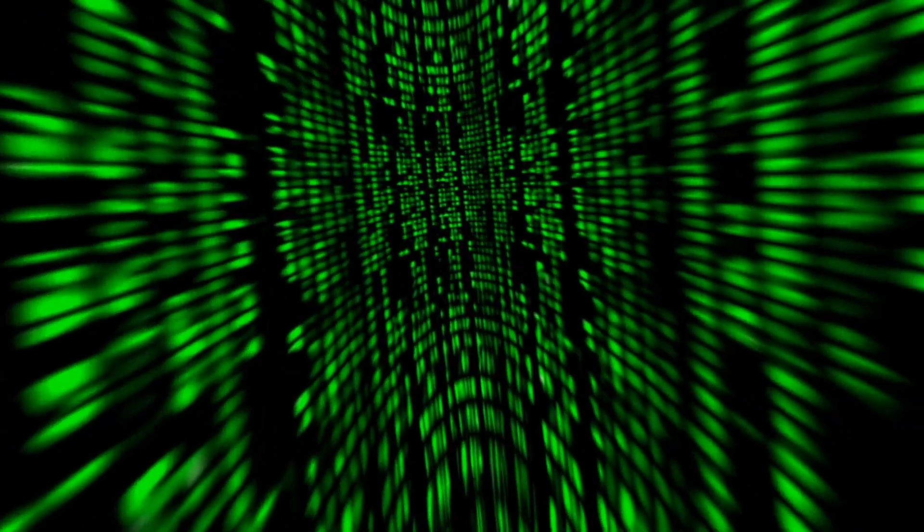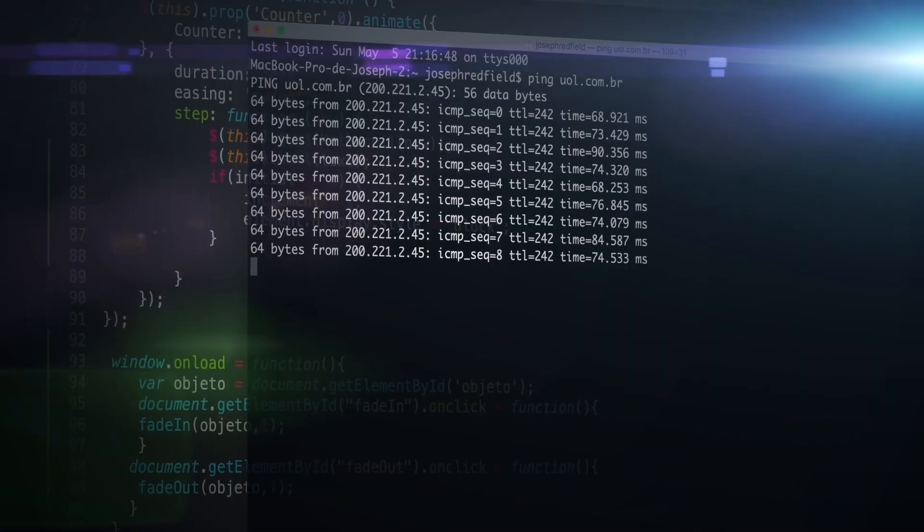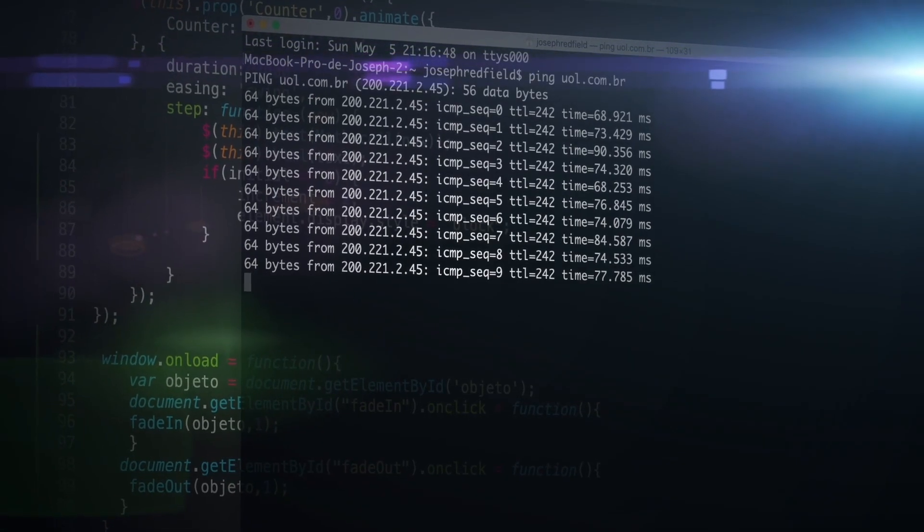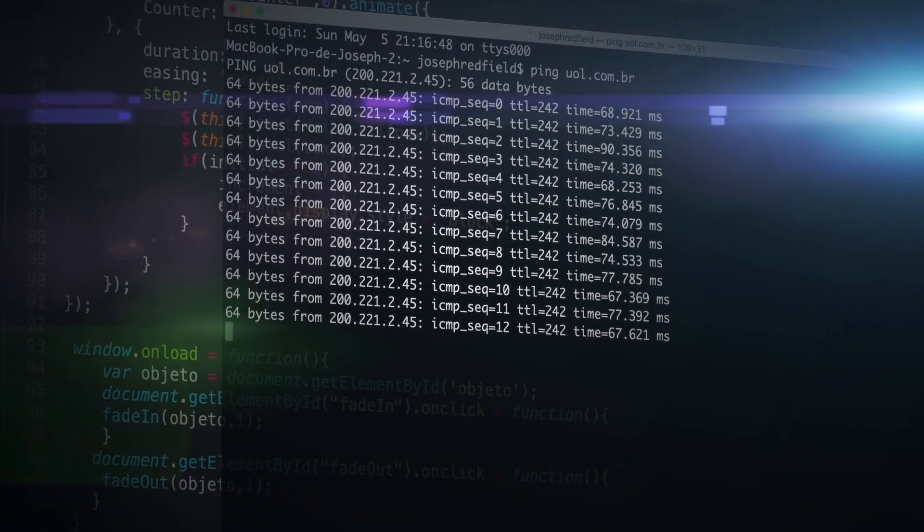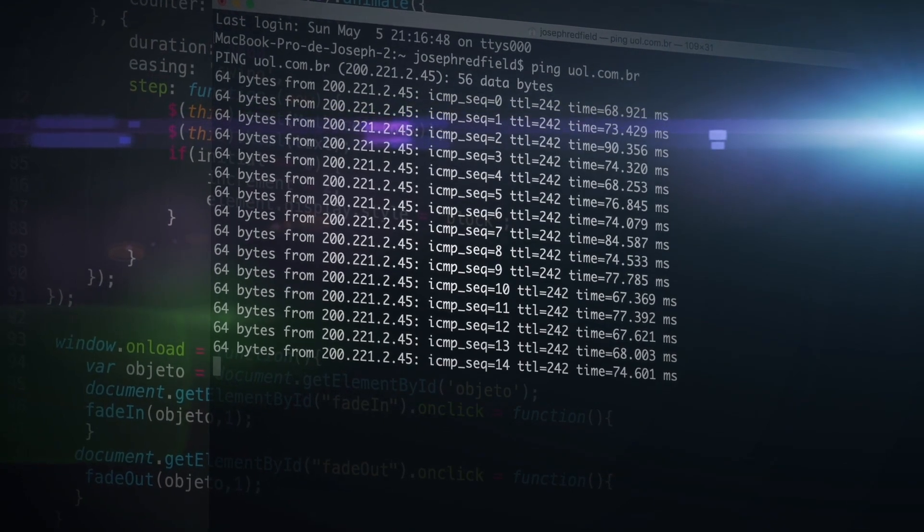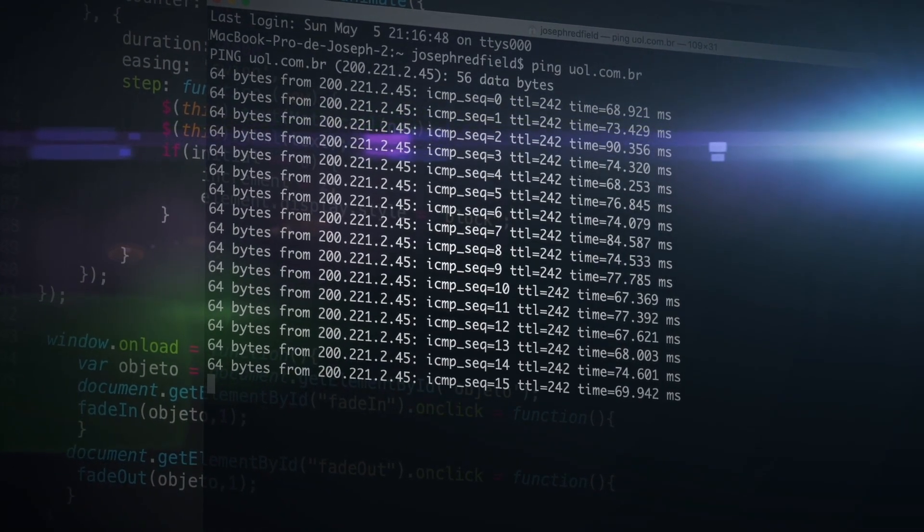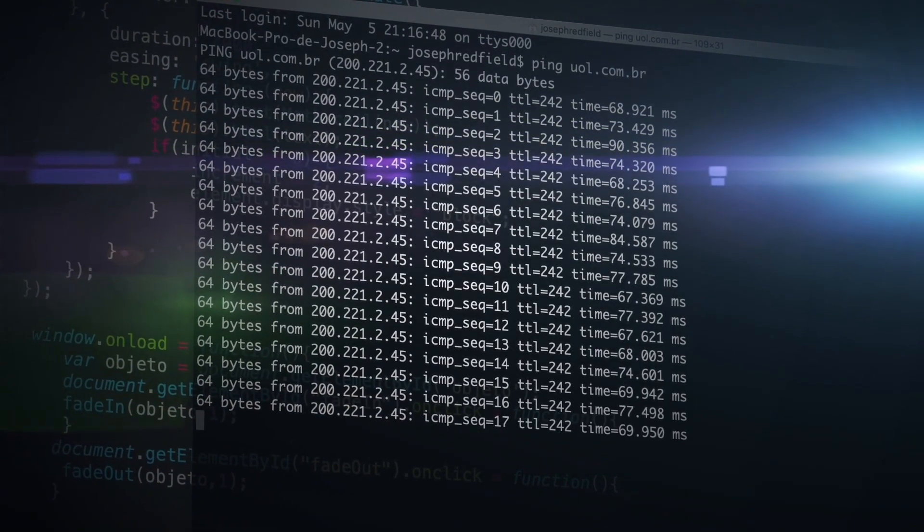That's why the second generation of programming languages was developed: Assembly language. In 1949, assembly language was introduced with the main purpose of simplifying machine language.